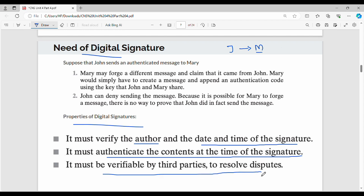The third property is it must be verifiable by third parties. If John and Mary have a dispute, a third party can verify the signature and see who is correct. So those are the properties of a digital signature: verify the author, authenticate contents, and allow third-party verification.